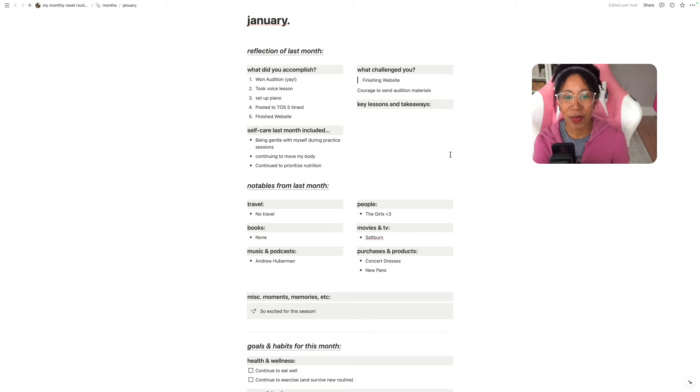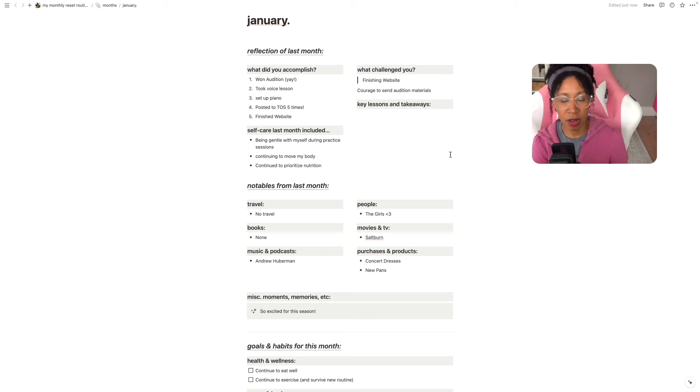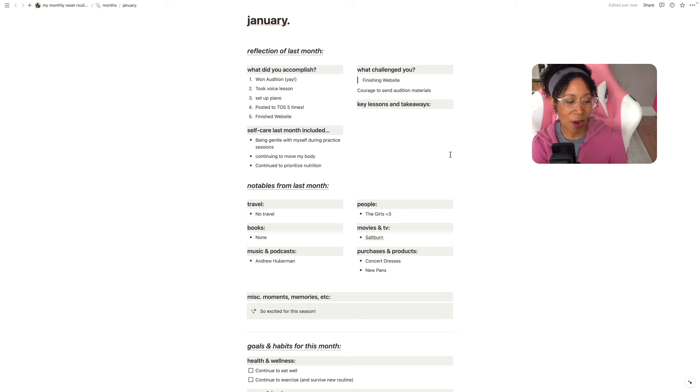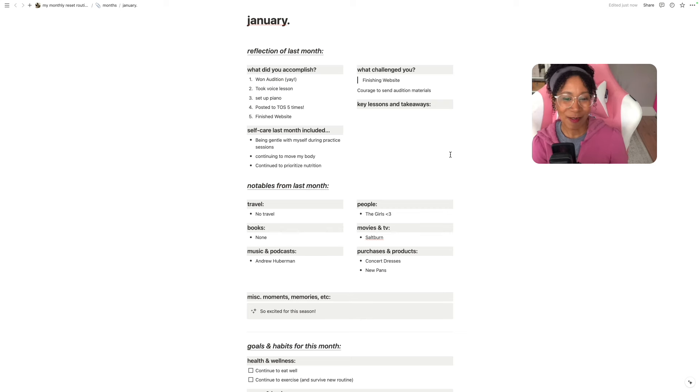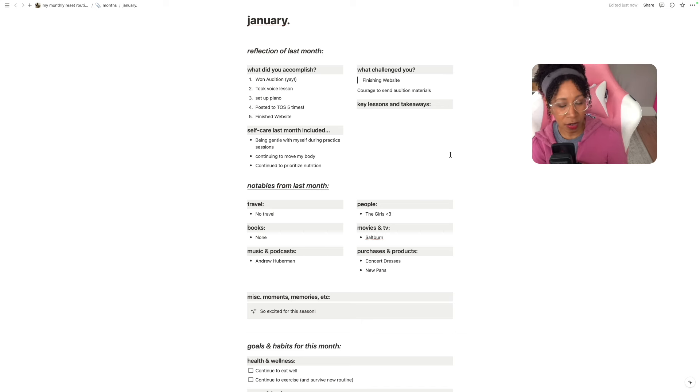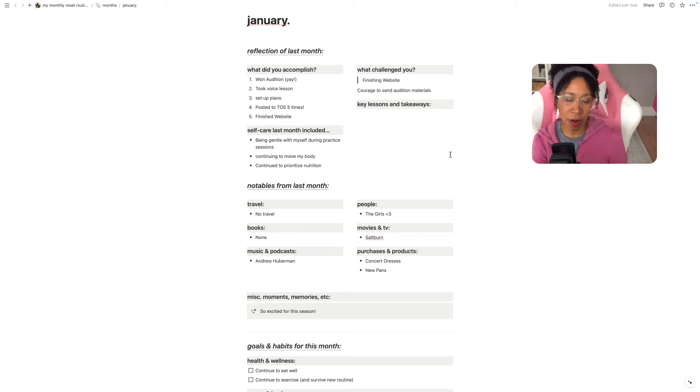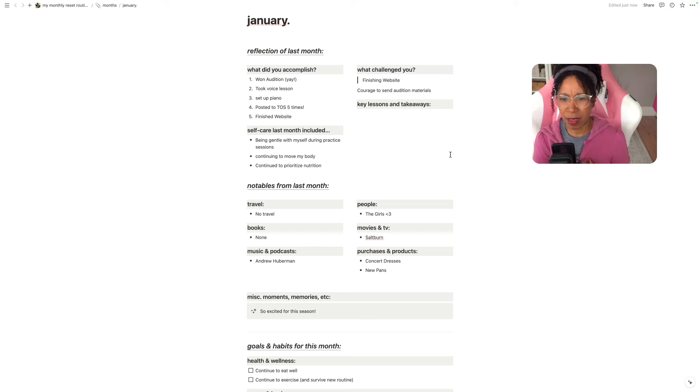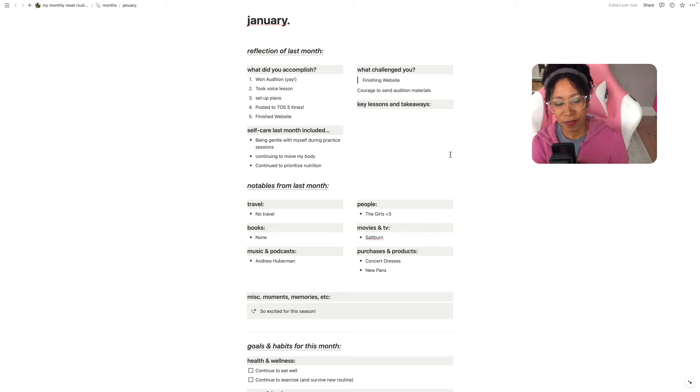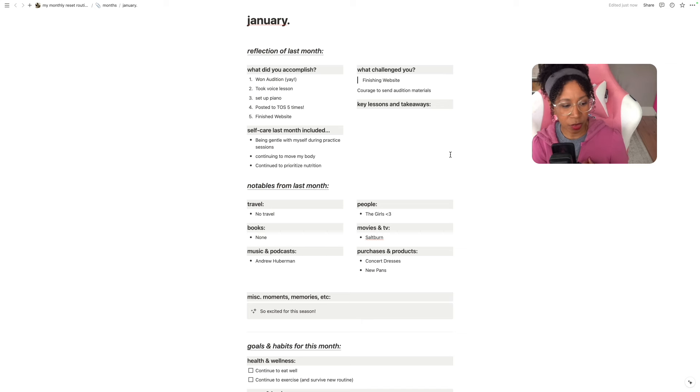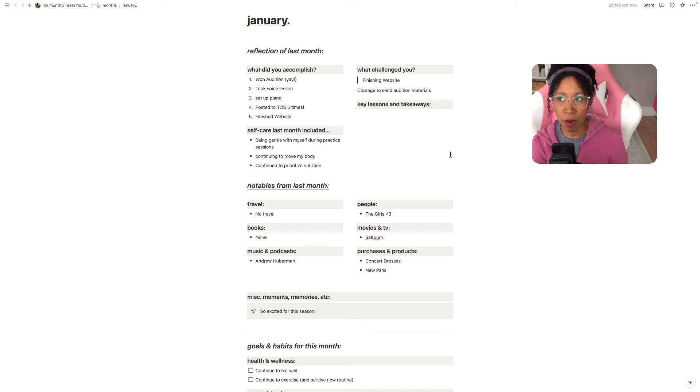Self-care last month included being gentle with myself during practice sessions. I try not to judge the sounds coming out of my mouth when I'm practicing music and that's been actually really good. I continue to move my body meaning exercise, go for walks and I continue to prioritize nutrition. I eventually I'm gonna probably stop putting that there. I didn't put anything in key lessons and takeaways which was funny because the diet change which has now been eight months has become a way of life that's not challenging anymore.